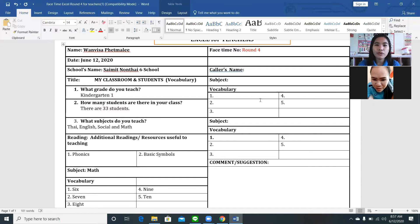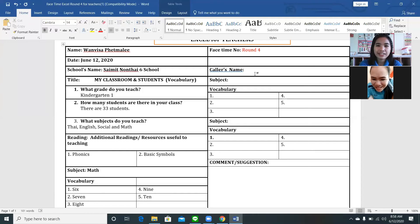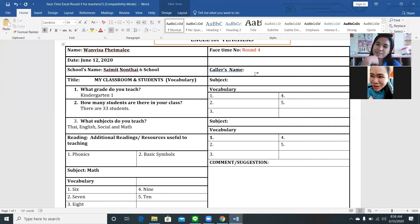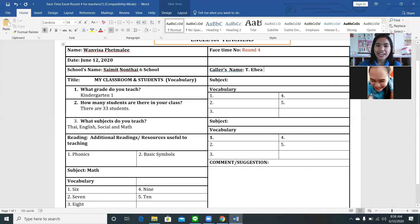Do you still remember my name, teacher? What is my name again teacher? Okay — Raya? Yes, yes! I am Teacher Raya Jose. Okay.